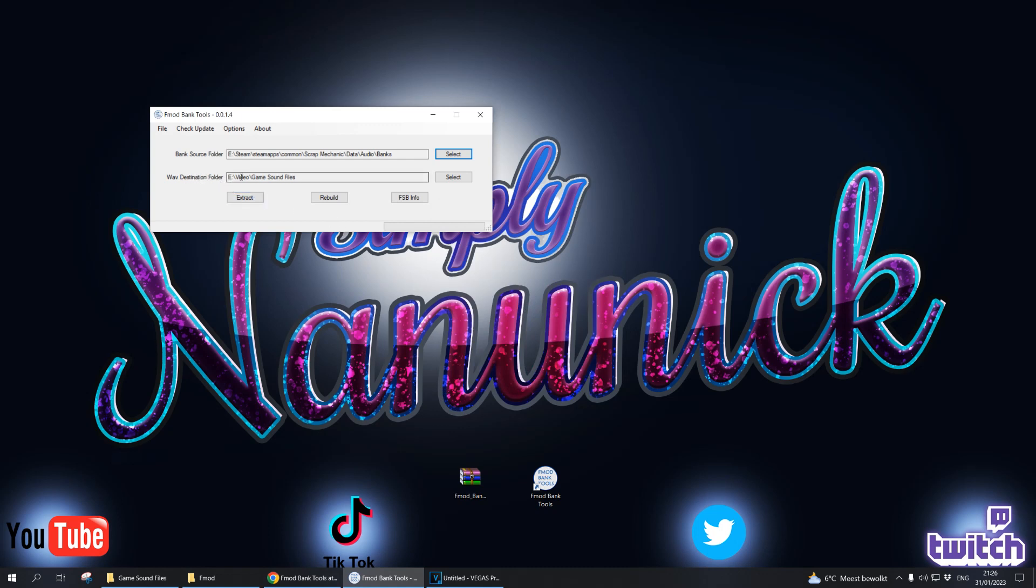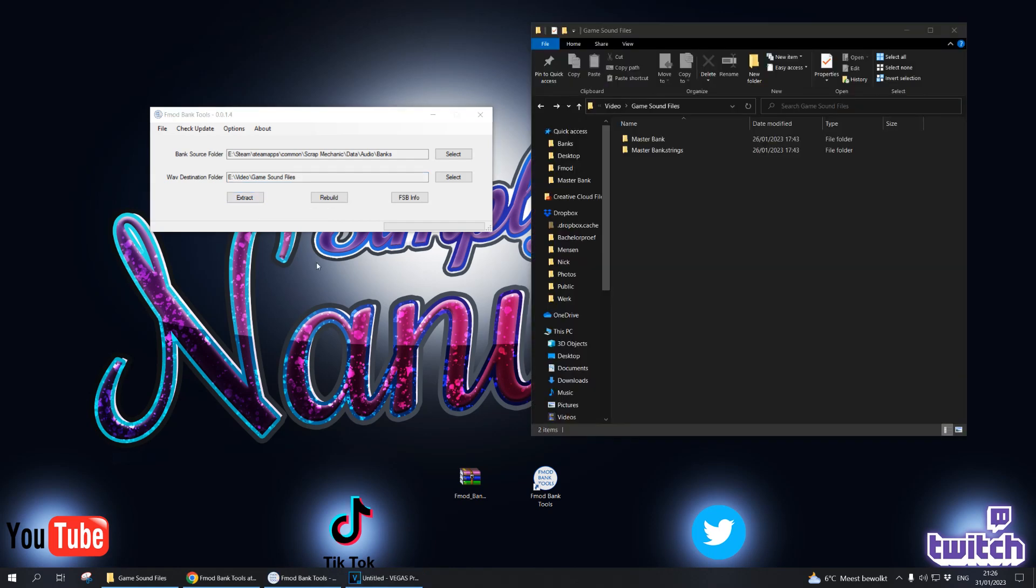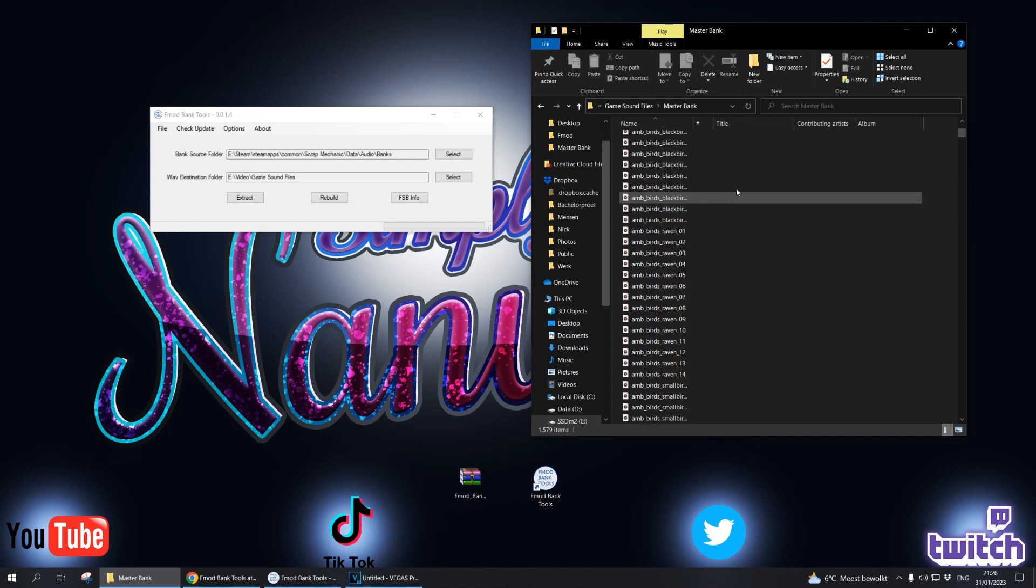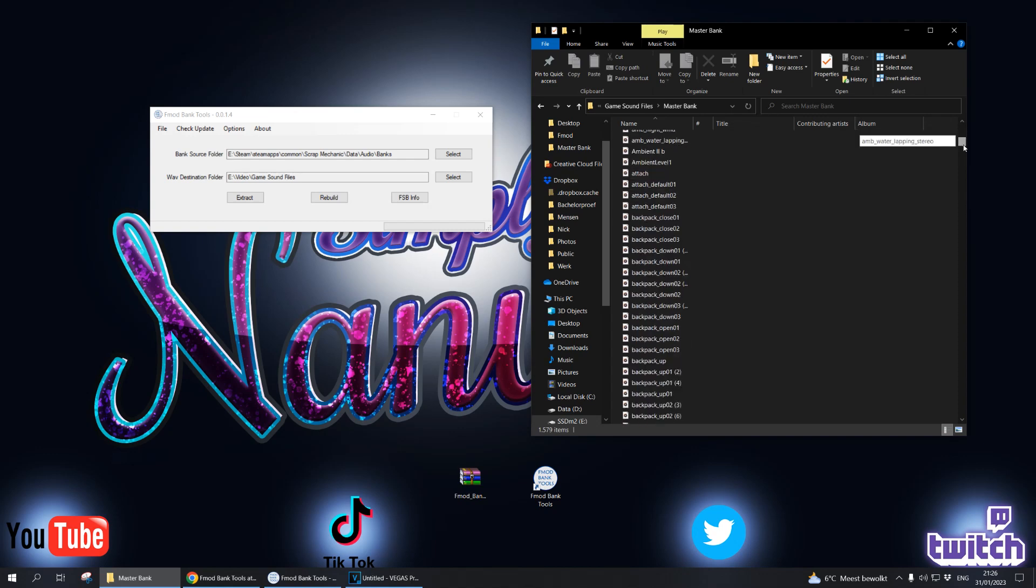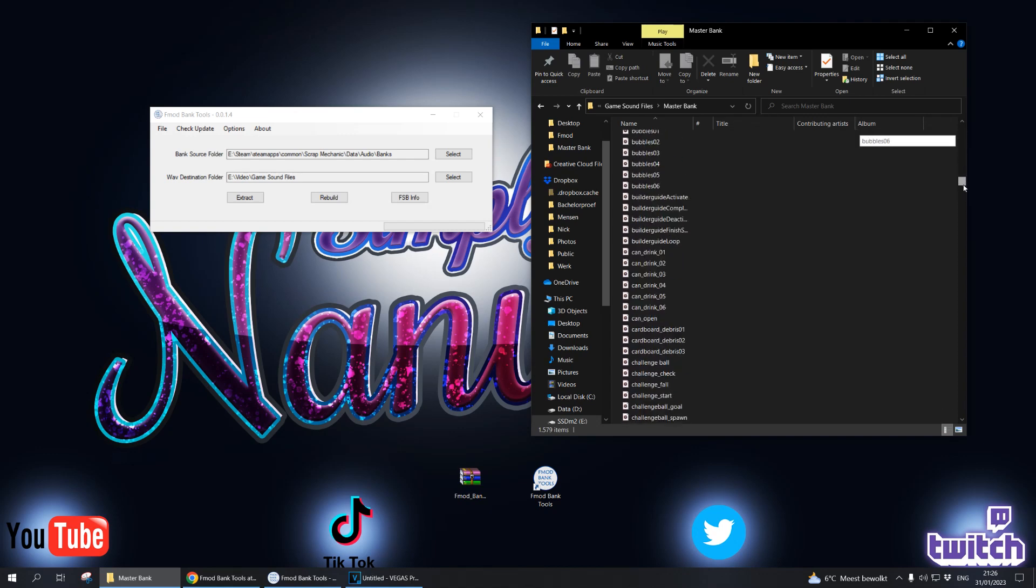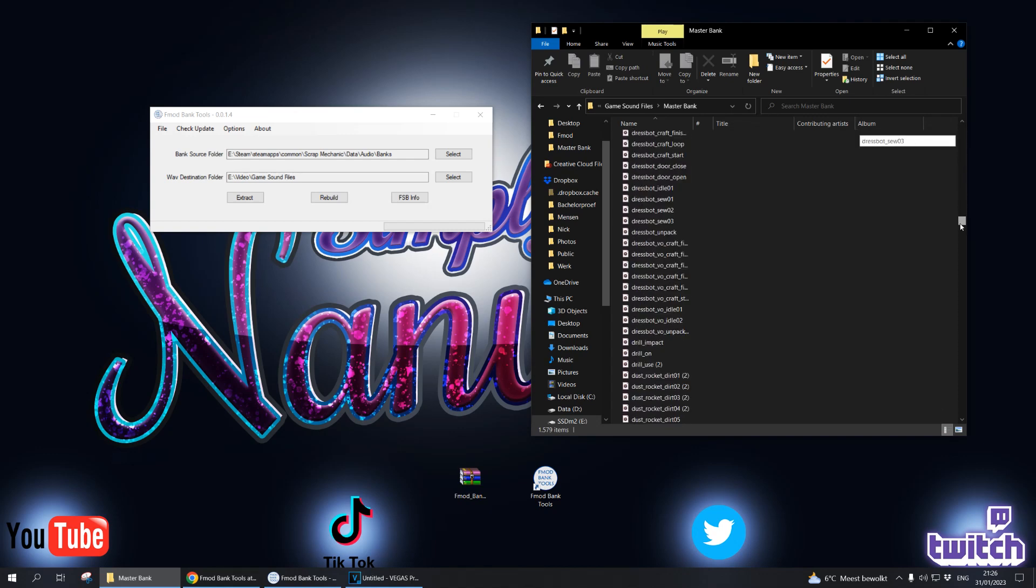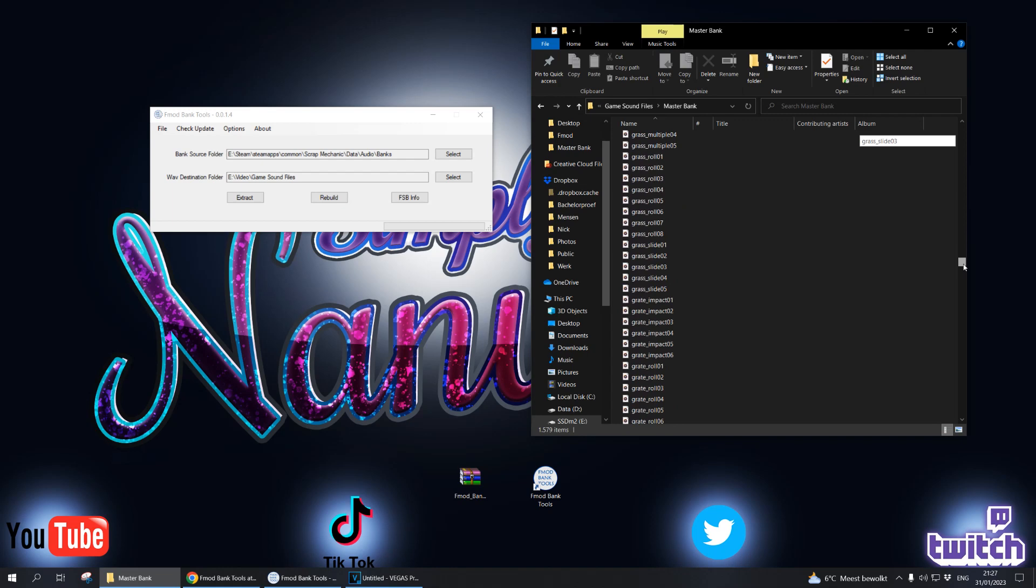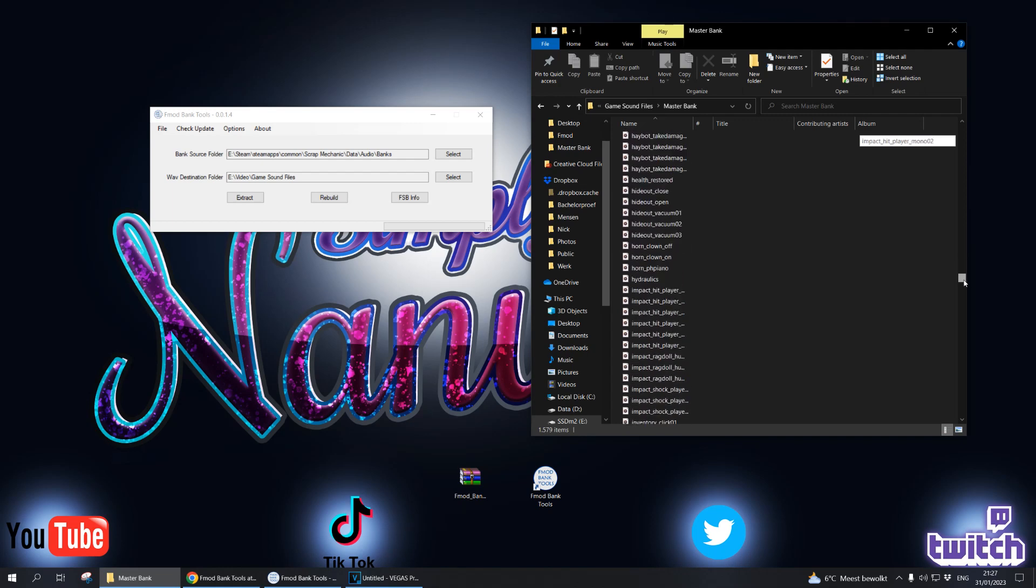For your destination folder, you simply click wherever you want those sound files to be extracted. I call it game sound files. You click on extract and that is pretty much it. After all the files are extracted, you get something called master bank and this is where all the actual audio files are located for that game.